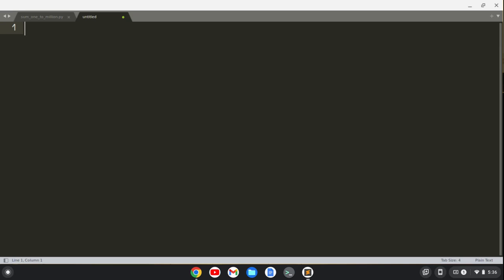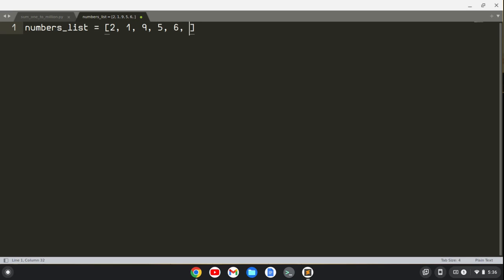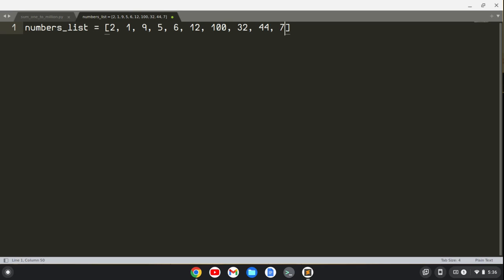So let's create a numbers list here, and let's just do some random numbers. So 2, 1, 9, 5, 6, 12, 100, 32, 44, and let's say 7.